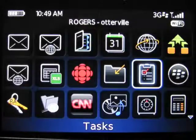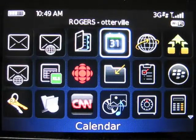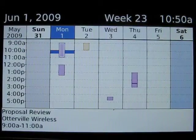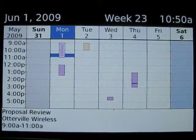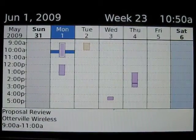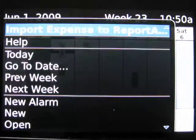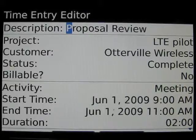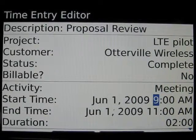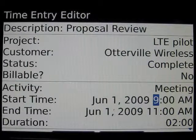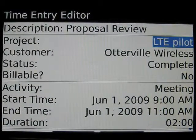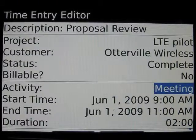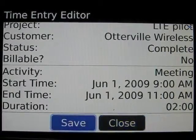Next we go to the calendar. That same person who created the deck on June 1st presented it to the customer. So we have a proposal review at Otterville Wireless — these are fictitious examples. We roll onto the entry, press the menu key and select import time entry to ReportAway. The description as well as time entries are pulled out of the calendar, so the two-hour meeting has been captured from the calendar entry. The project and customer are remembered from the previous entry, it's not billable, the activity is preset to meeting, and it's a two-hour duration — so we'll save that.